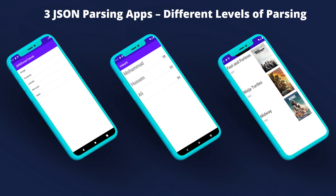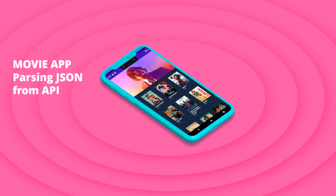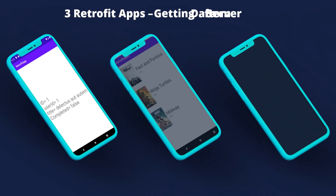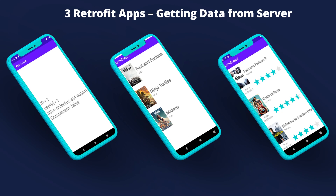We will make three JSON parsing applications at different levels of parsing, each with its own architecture and parsing levels. We will then move to a movie app parsing JSON from an API. We will also build three Retrofit apps, each with a different architecture and different functionality, getting data from a server using Retrofit.